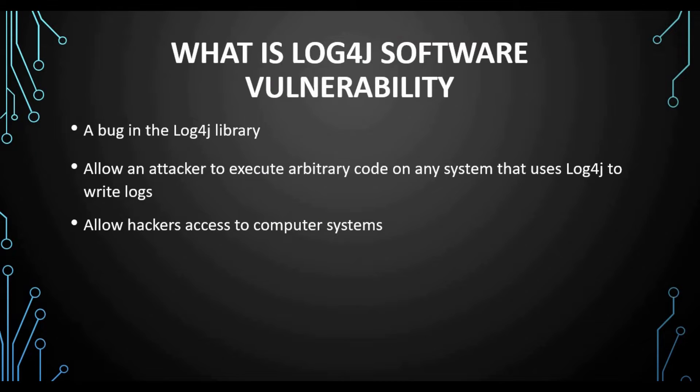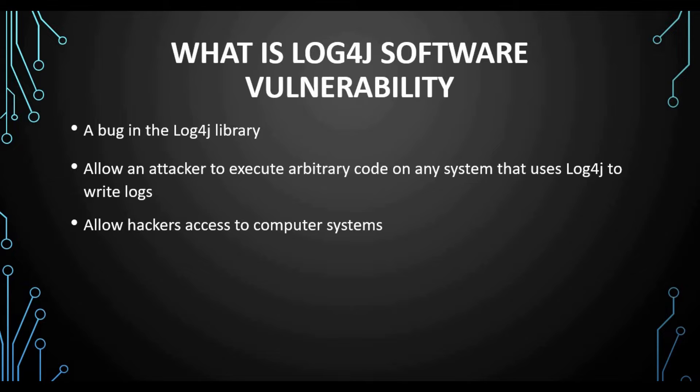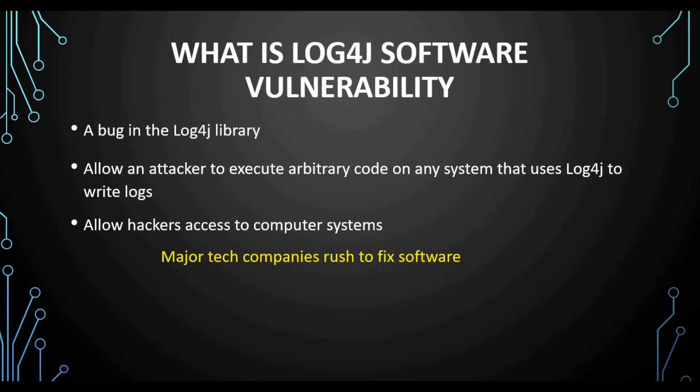If you haven't seen my previous tutorial, I want to recap a little bit what is this Log4j software vulnerability. A couple of days before, there was a big vulnerability detected in this Log4j library. It's a bug that allows attackers to execute code on any system that uses Log4j. Log4j is basically a Java-based library for writing logs. This allows hackers to access these computers and get full control.